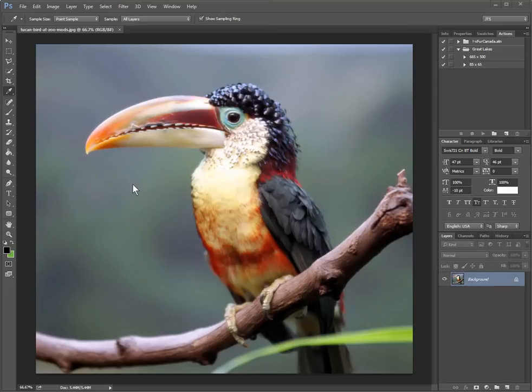Howdy folks. In this video I'm going to show you how to create a colored border in Photoshop — just a kind of flat color edging that you might see around a photograph, in which case we can use white.